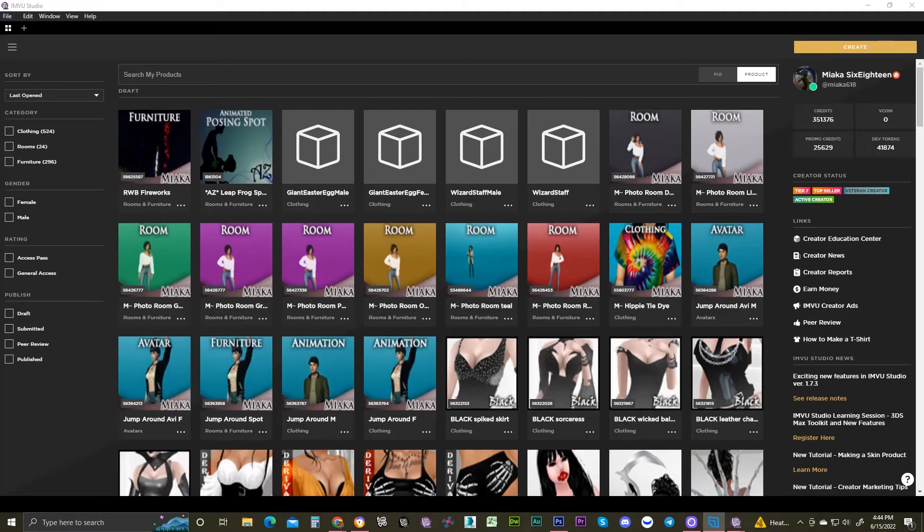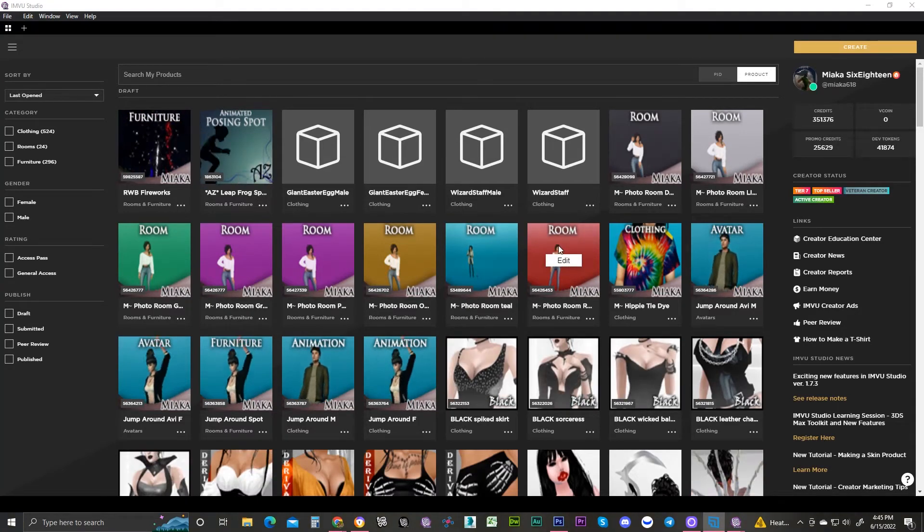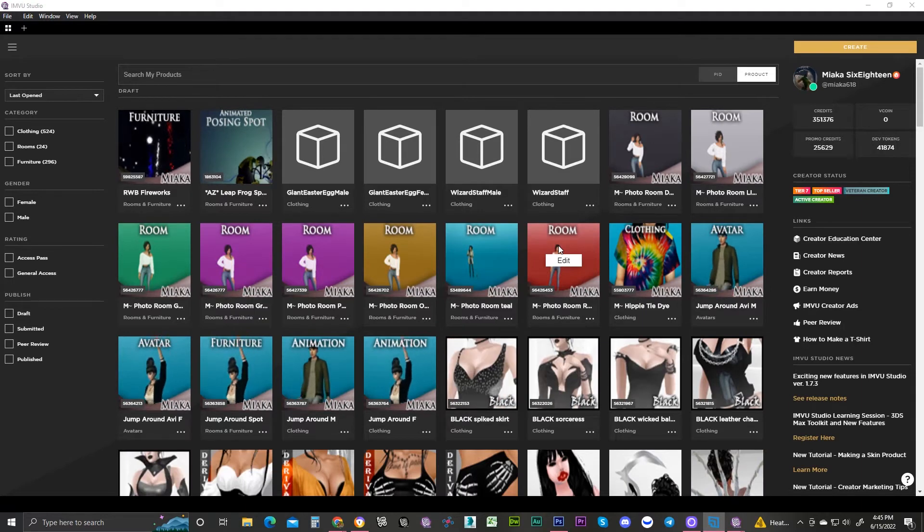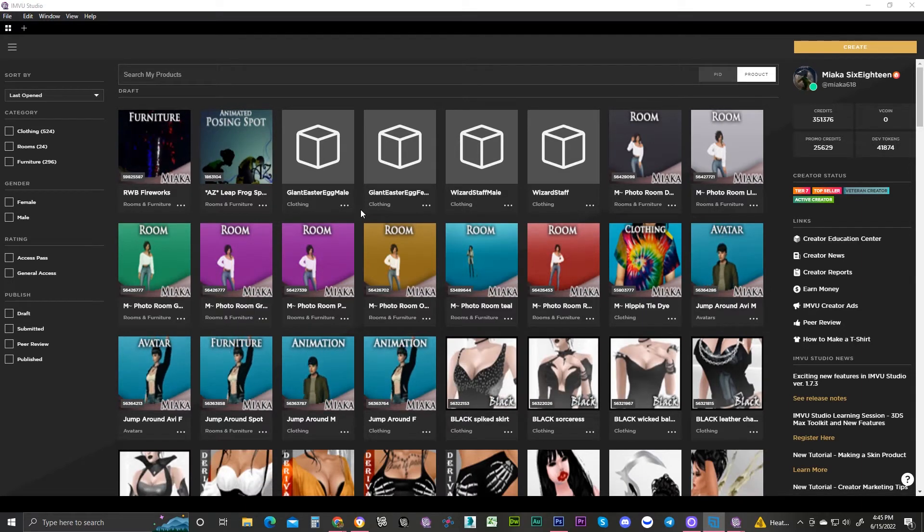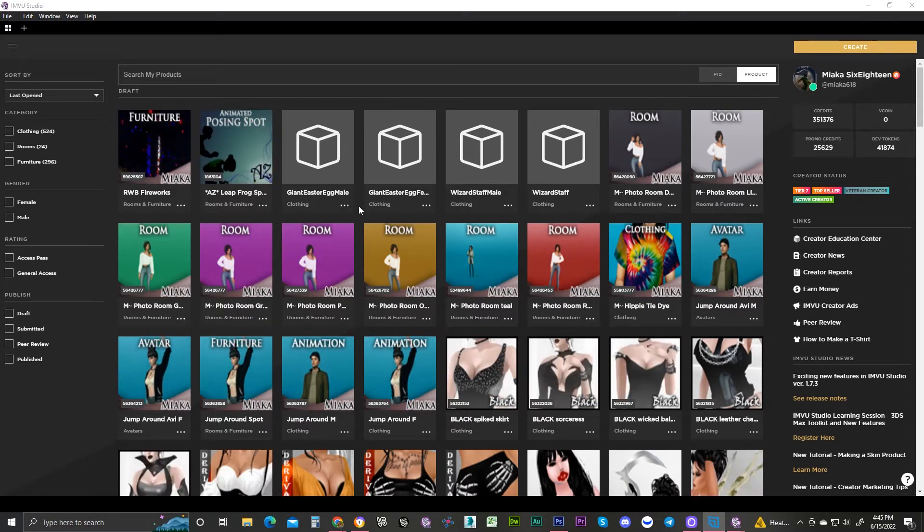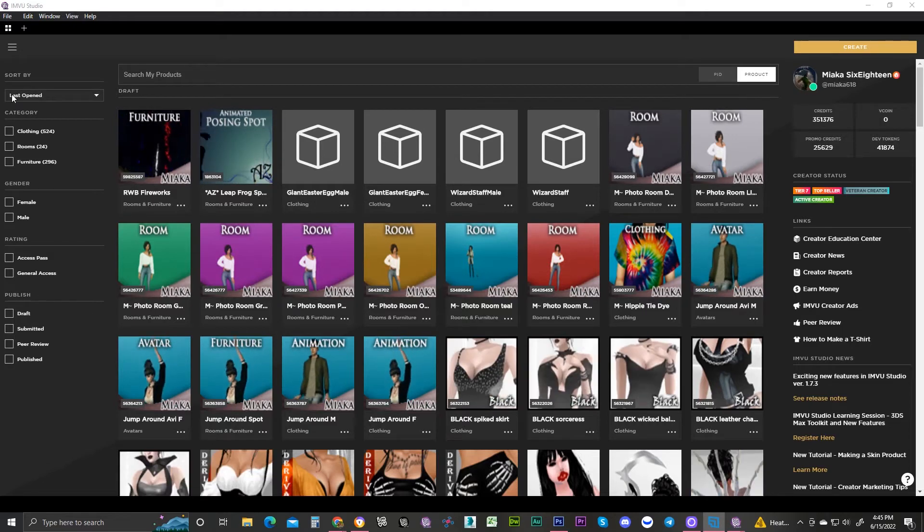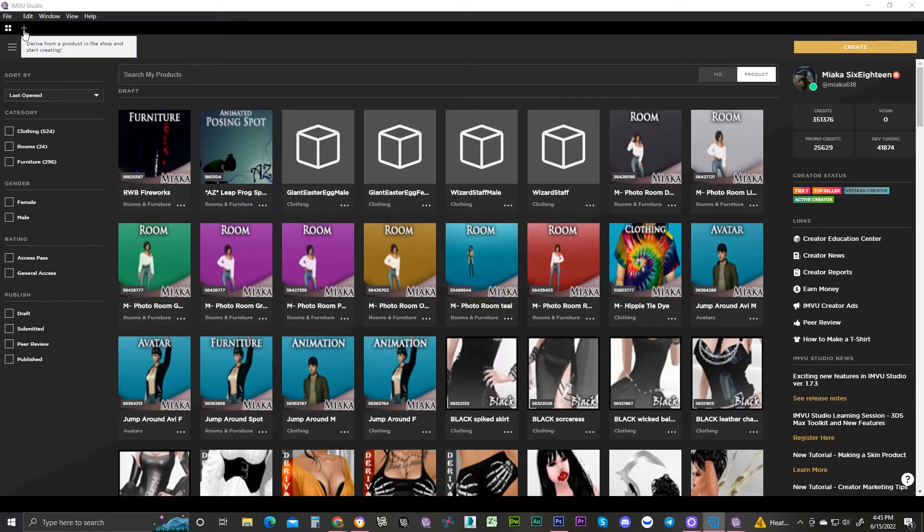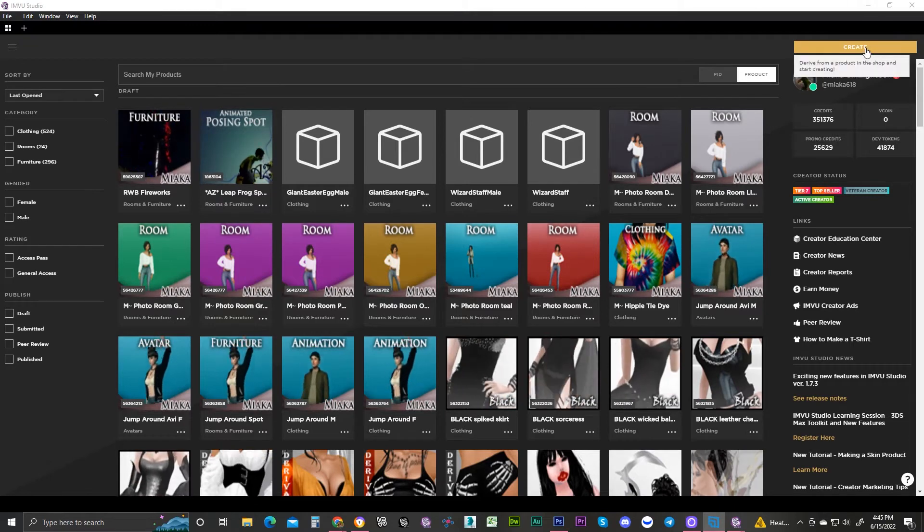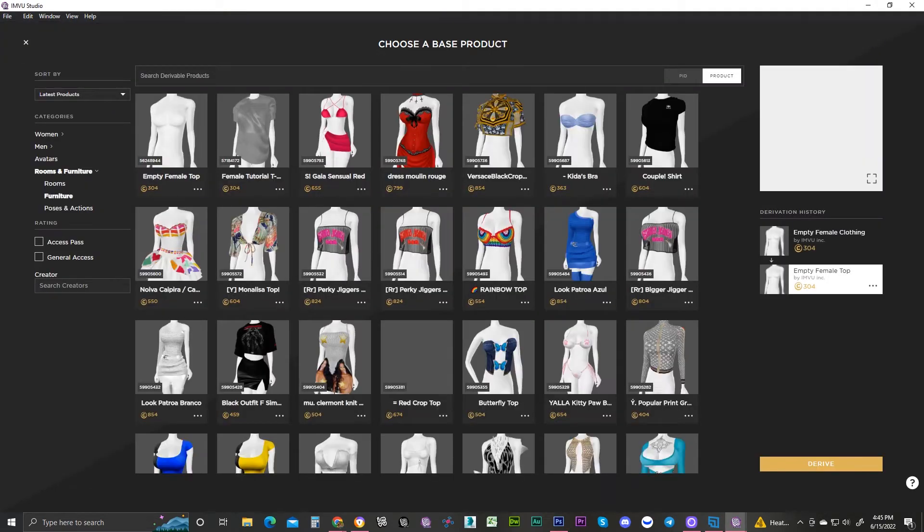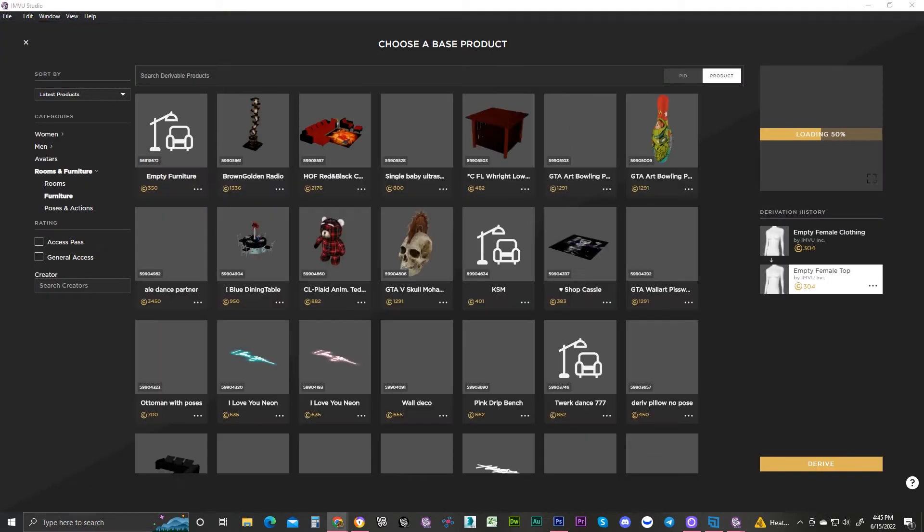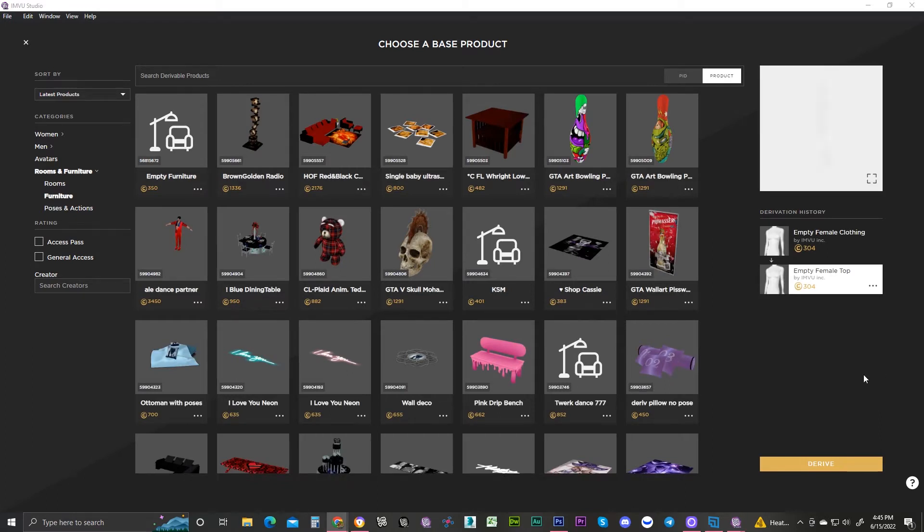Hey hello everybody, this is Miyaka from Miyaka's Creations, also known as Miyaka618, and in this tutorial we are going to look at scalers for IMVU products. First thing you want to do is click on the little plus button or the create button over here on the right side.